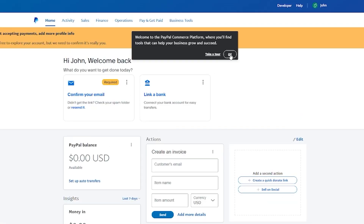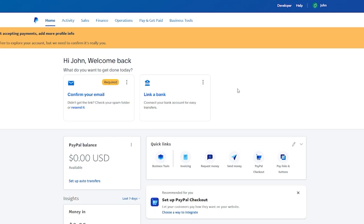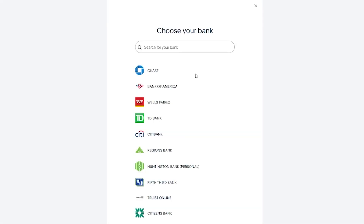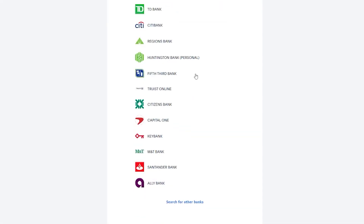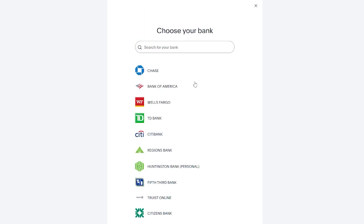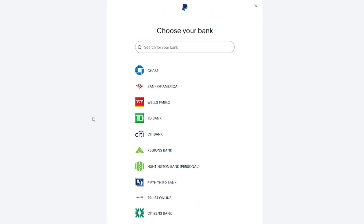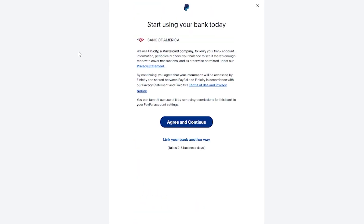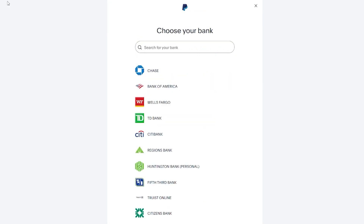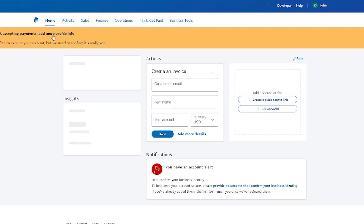Once verified, transfers are easy. You can link a bank — click on Link a Bank, and it takes you to the PayPal Wallet, which shows all the available banks in your region. You can choose from those banks, or if your bank isn't listed, search for other banks. Select your bank, agree and continue, and link everything up so you can easily withdraw payments from PayPal to your bank.